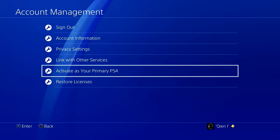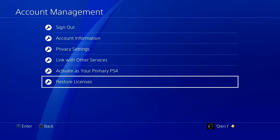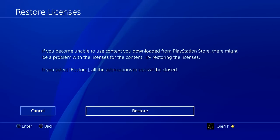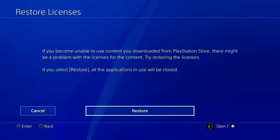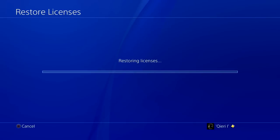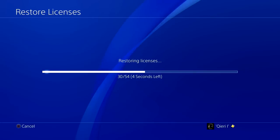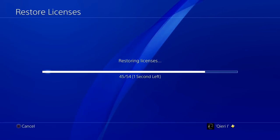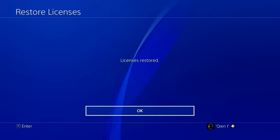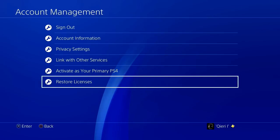After that, what you can also do is Restore Licenses — the applications will be closed and things like that, just restore the licenses. By the way guys, if you can like and subscribe, thank you so much. Comment down below if it worked for you or if it didn't, just to let me know.